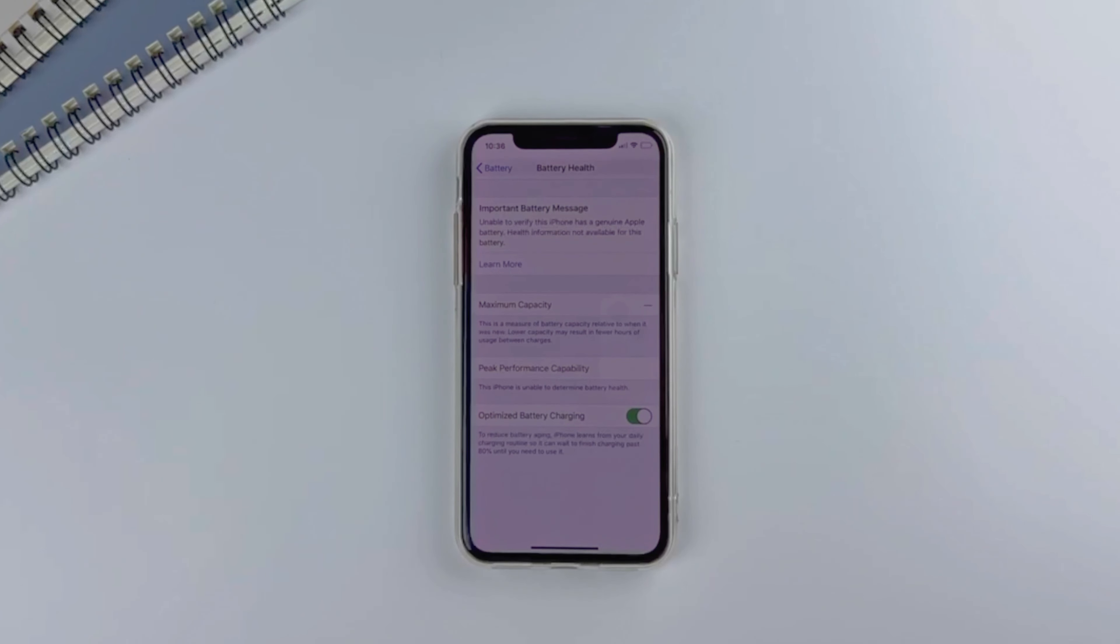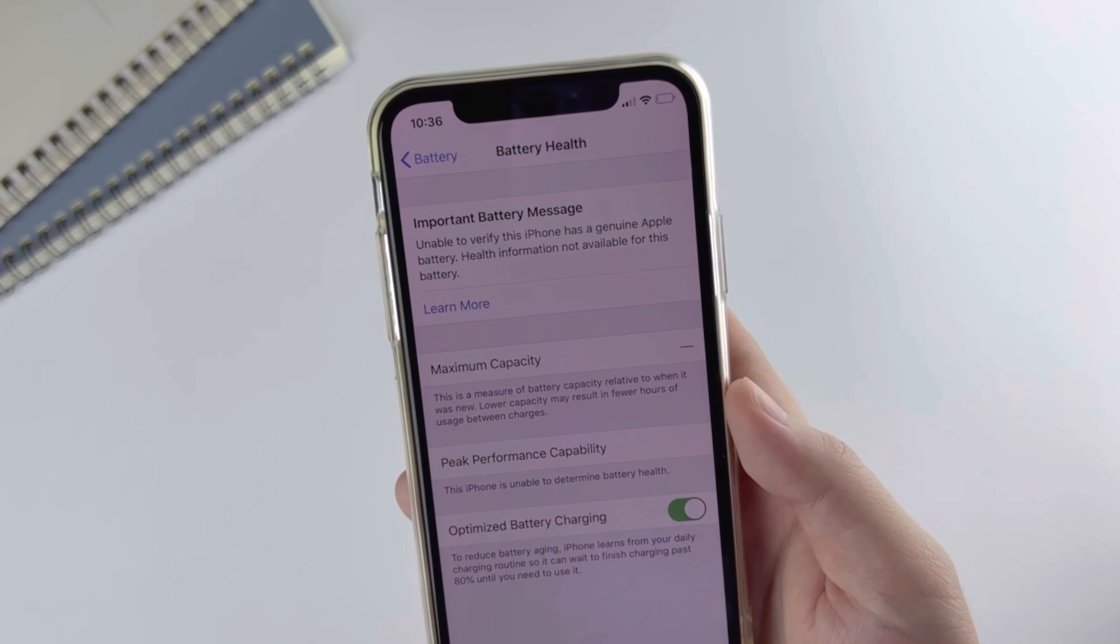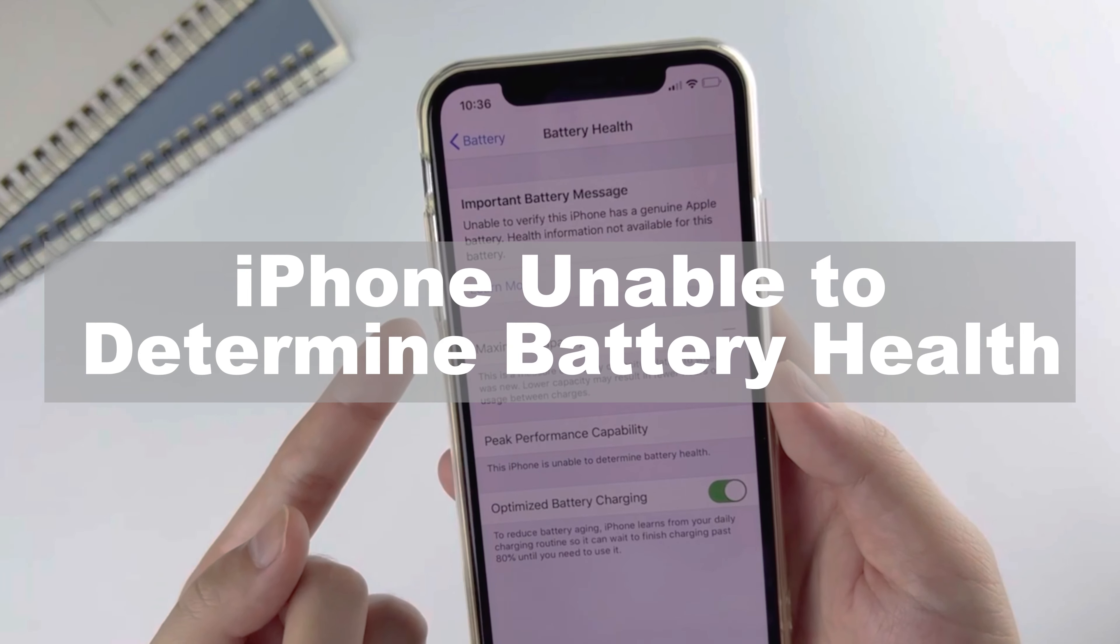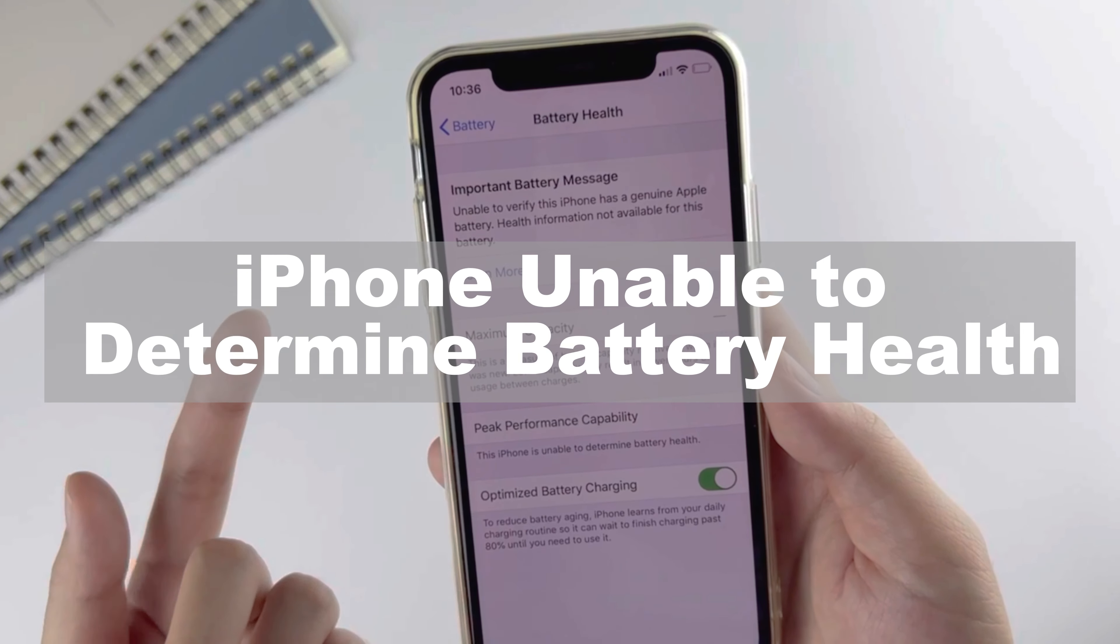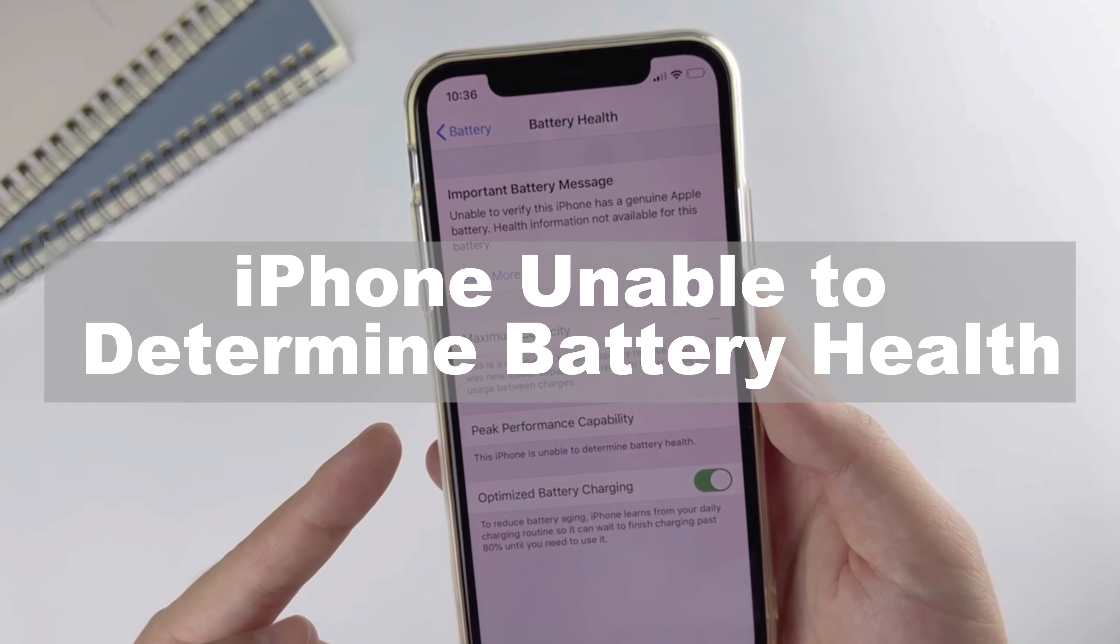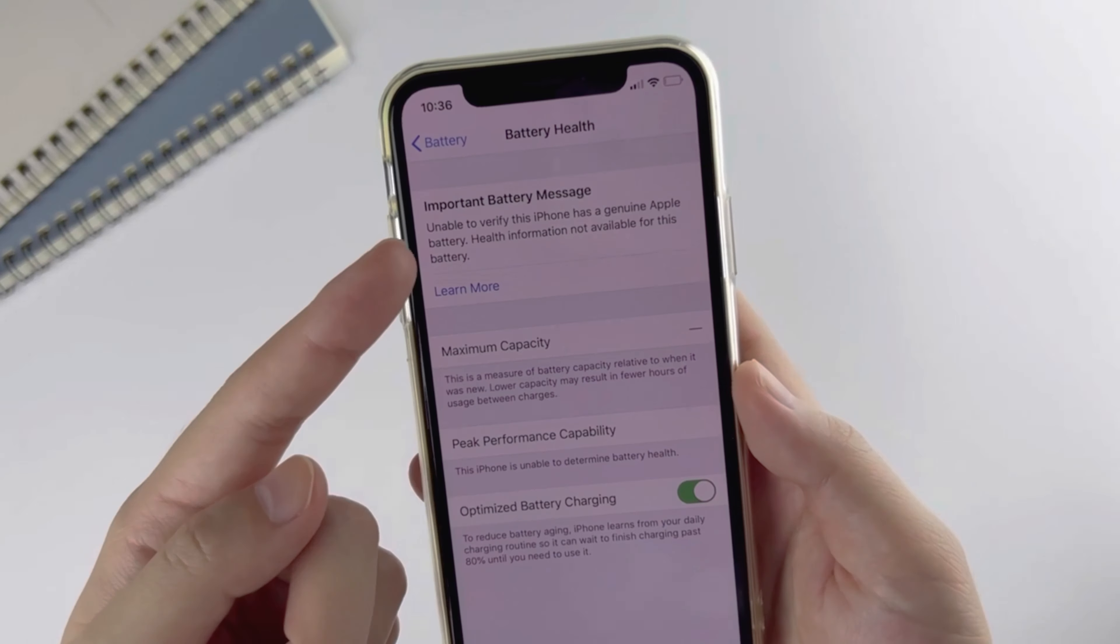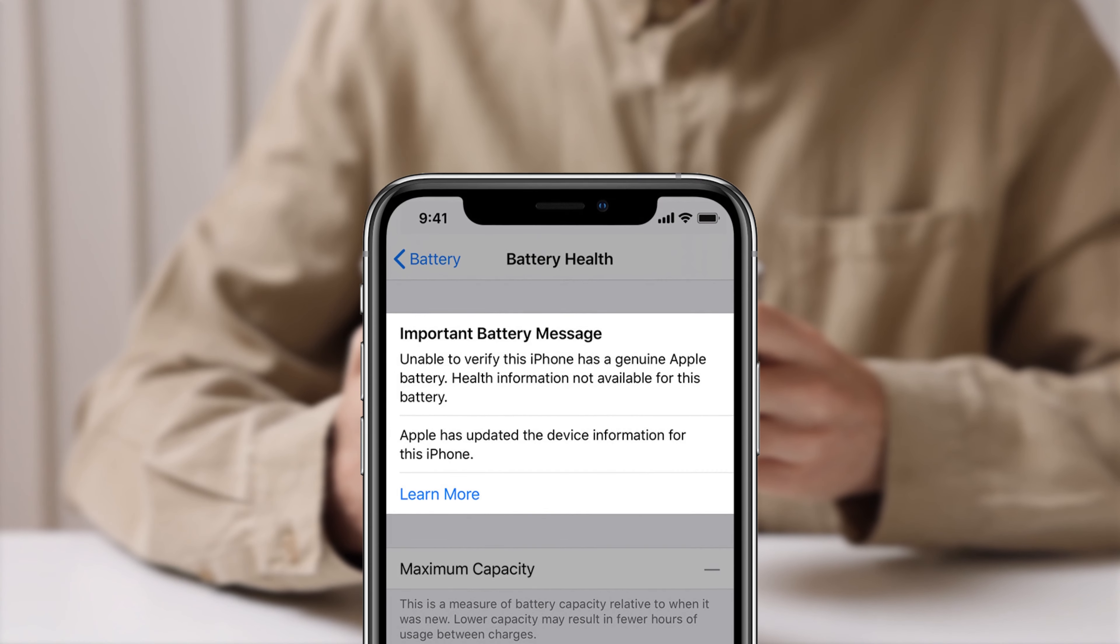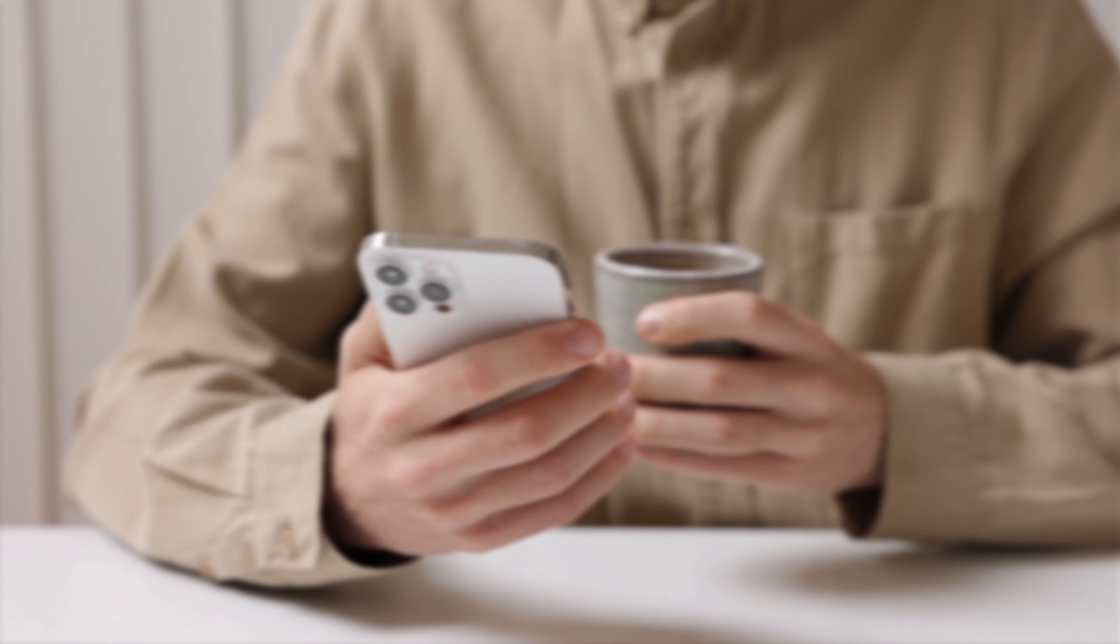Hi guys, welcome back to the TunesKit channel. This video will tell you why your iPhone is unable to determine battery health and how to fix it. Here we go. Battery health will not show up if...